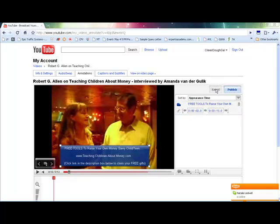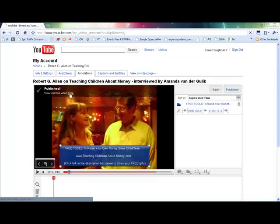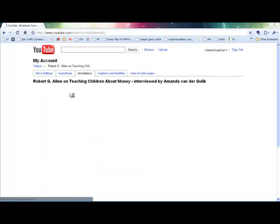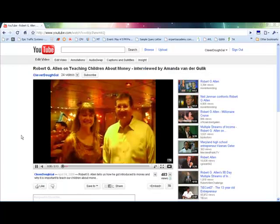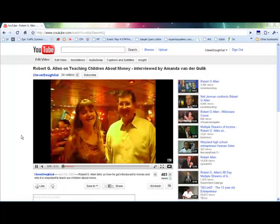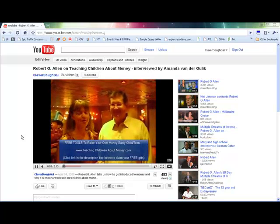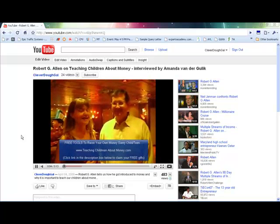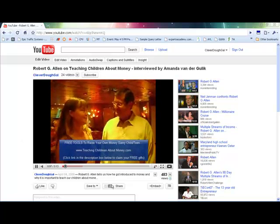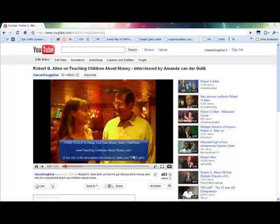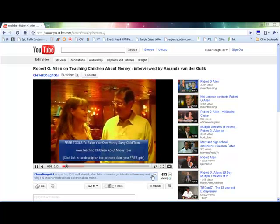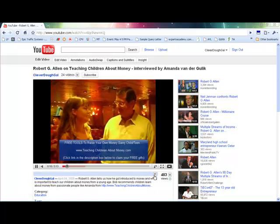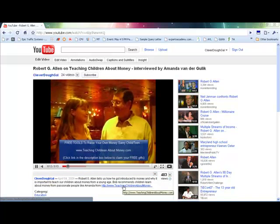And then you simply save your annotation, and you publish it to your website, to your YouTube channel. So click here, and you can see the video in action. And this is what it will look like. And it's directing people to go down to this area here, where they'll be able to click on your link.